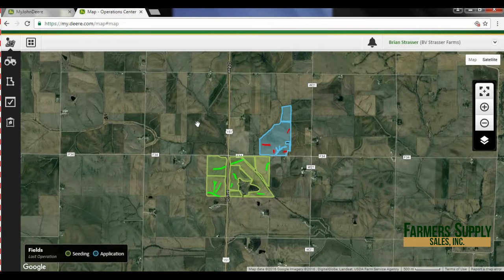This is Ryan Merrick with Farmer Supply Sales Incorporated. Today we're going to do a little overview of the fields on Operations Center and how to get to our field analyzer.